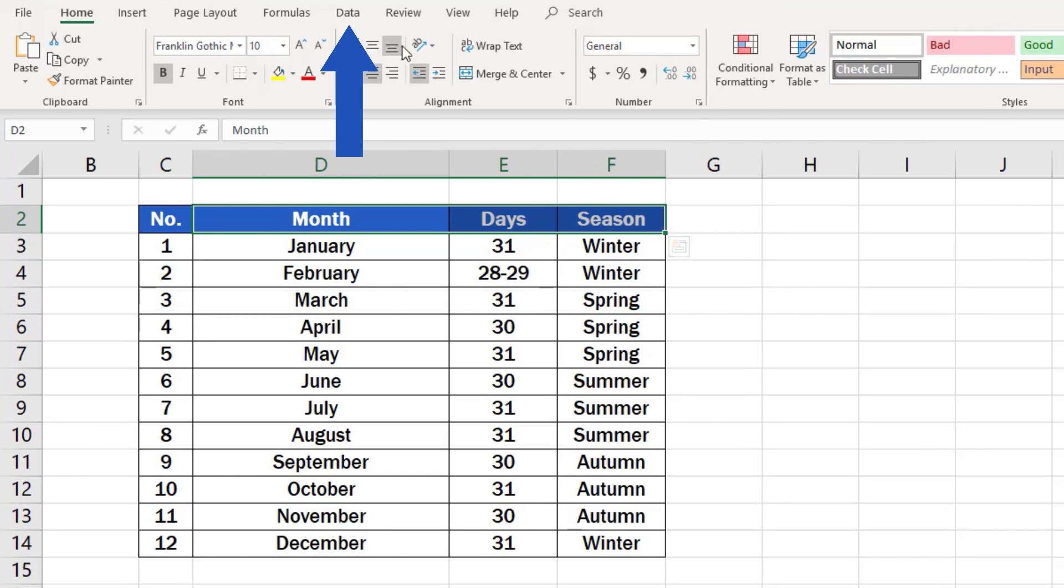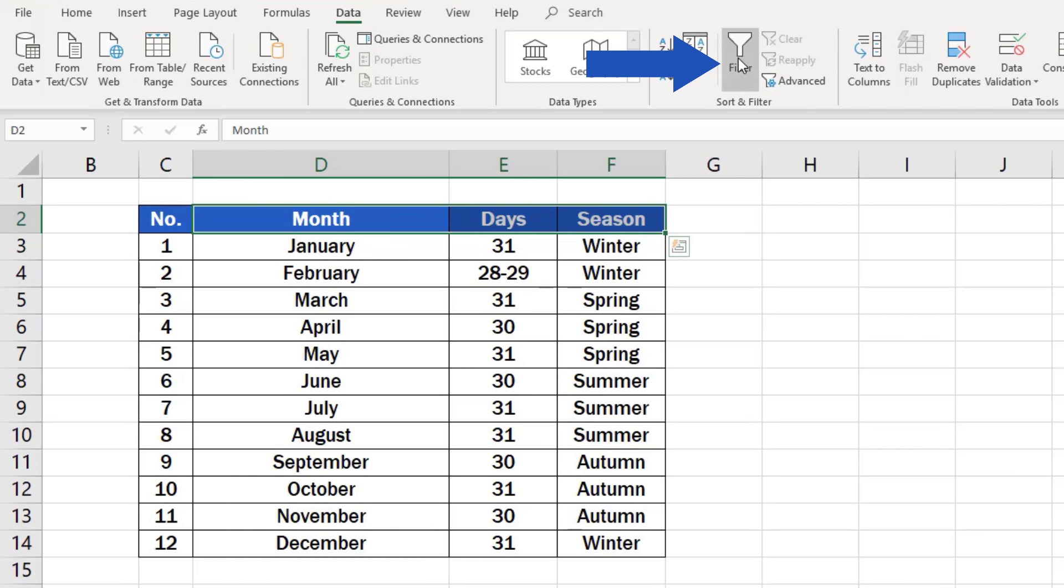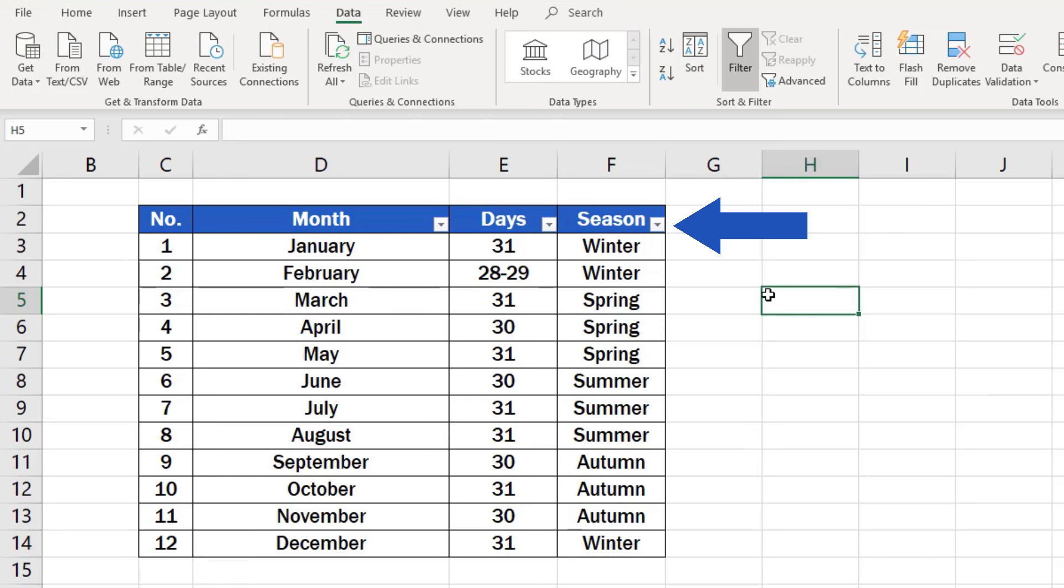Click on the Data tab and look for the group Sort and Filter. Then, find and click on the Filter option. Excel will create these drop-down arrows or buttons in the cells containing the headers of the selected columns. You can use the buttons to filter out the information you need in each column.